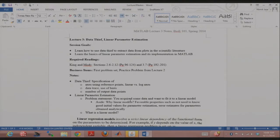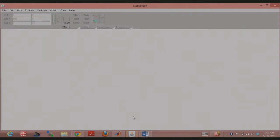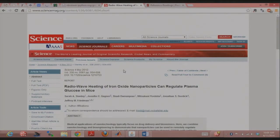Linear parameter estimation is something you don't explicitly use in the first problem set, but it's very good to know. Some of you may have seen it before. As for Data Thief, you can just Google it and download it. It's pretty much a hack, but the idea is that you take a plot from the literature, specify coordinate axes on it, specify the data trace you want, and it gives you a table of values.